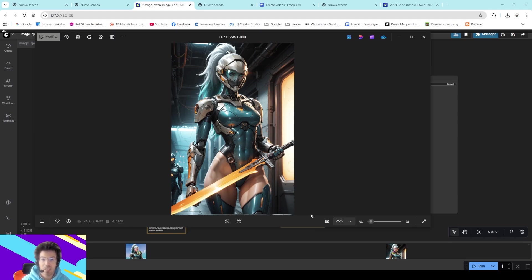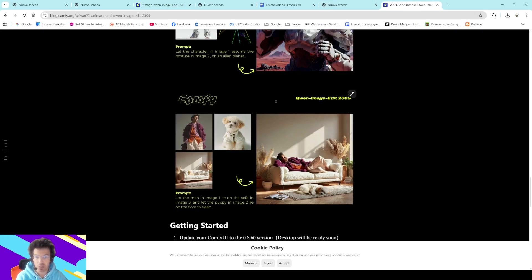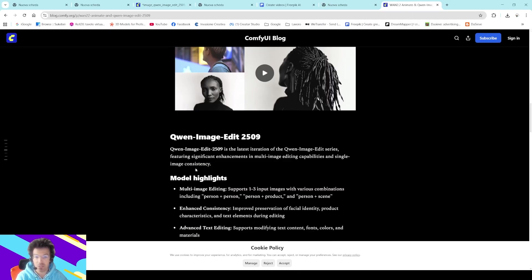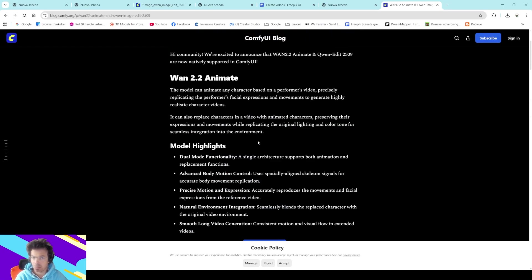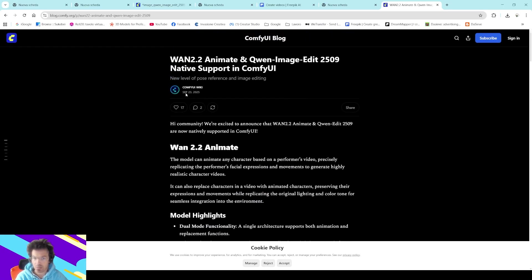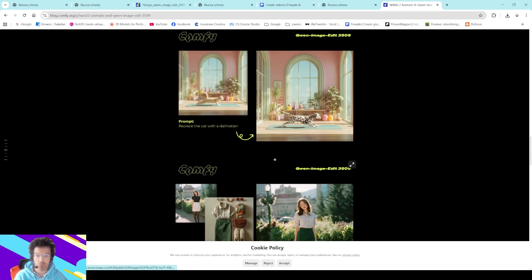Hey guys, welcome back! I'm Edo, thank you for being here today. I want to show you something very cool and completely new — we are talking about the super new QWen Image Edit 2509, released on September 23rd, just yesterday, so I had to try it.